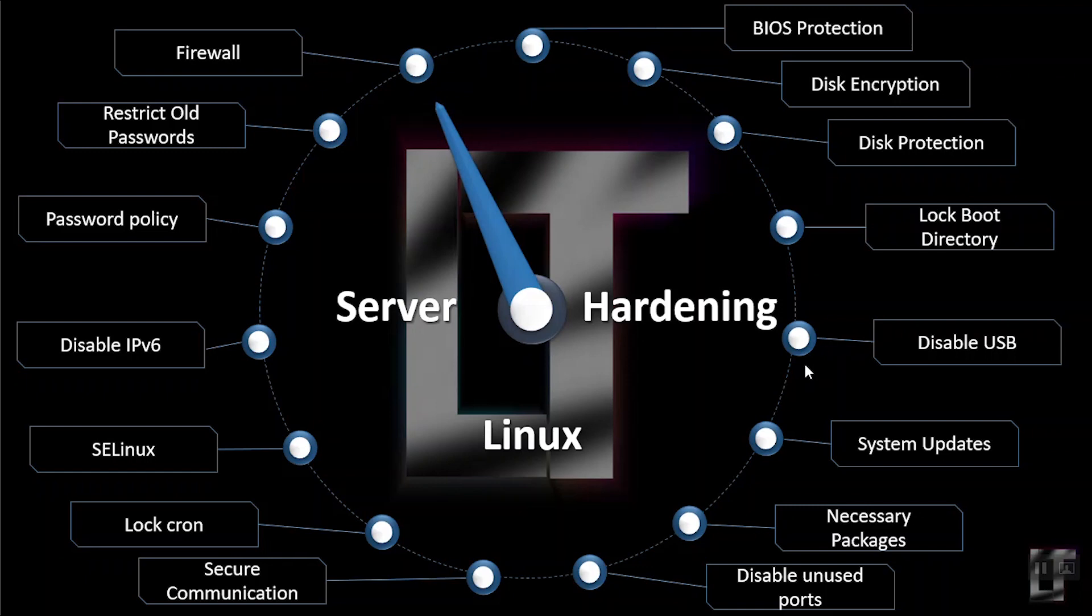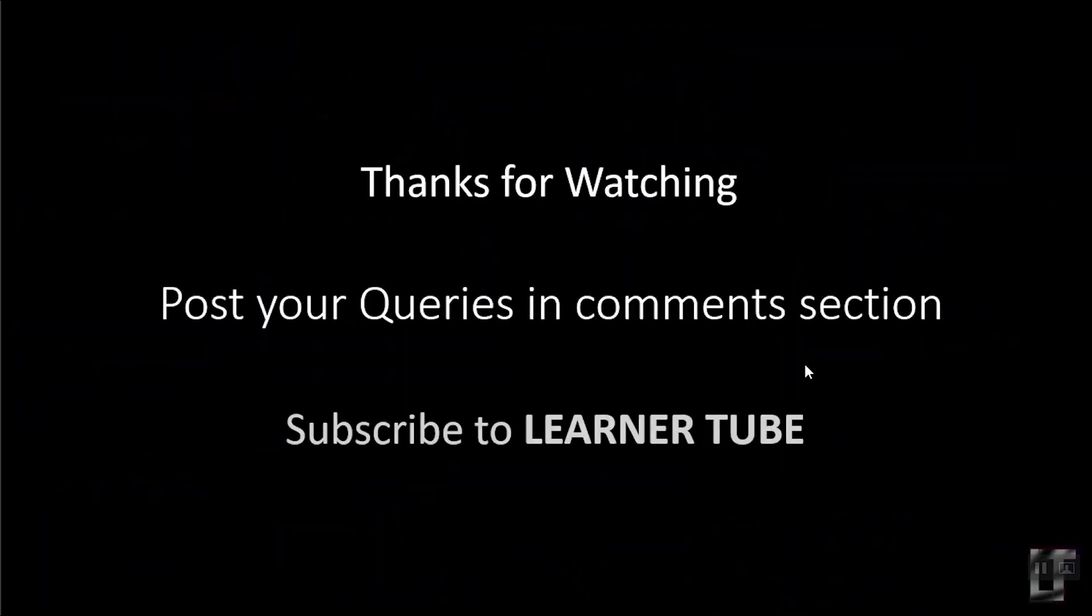That's all guys. Thanks for watching. Post your queries in comment section below and subscribe to Learner's Tube.